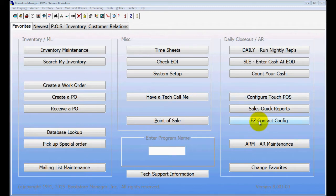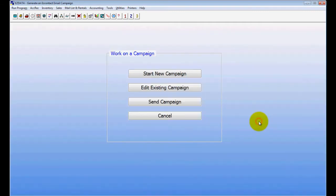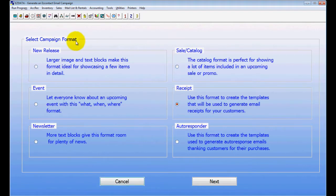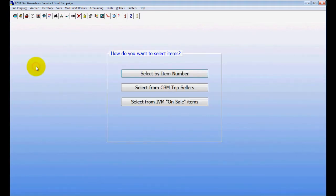So first thing I'm going to do is go into my Easy Contact, I'm going to choose Start New Campaign, and I'm going to choose a New Release. In the example today, I'm going to send an email about Heaven is for Real.